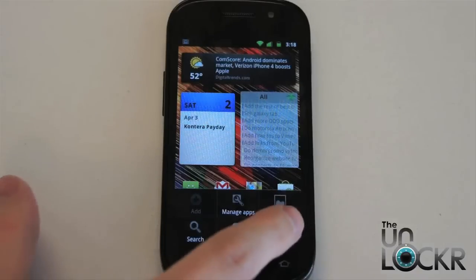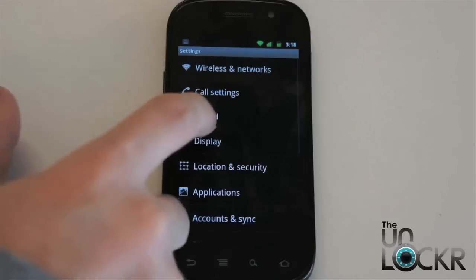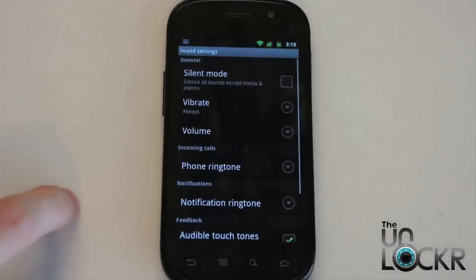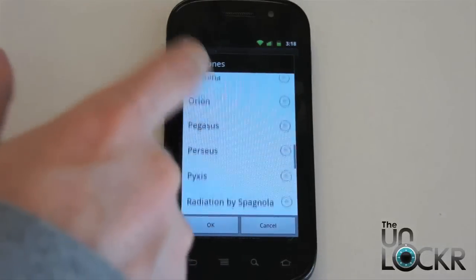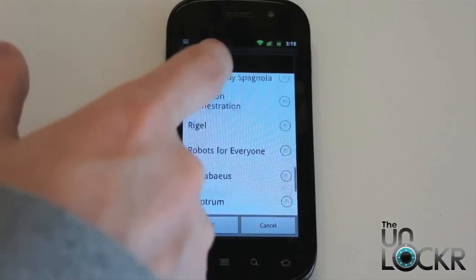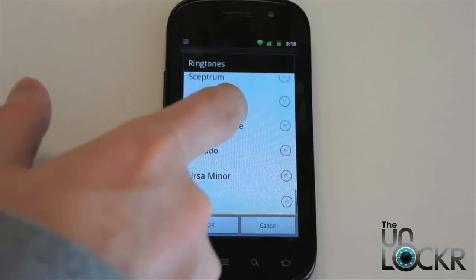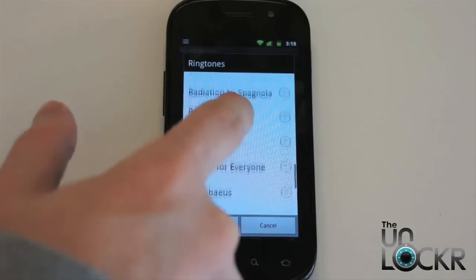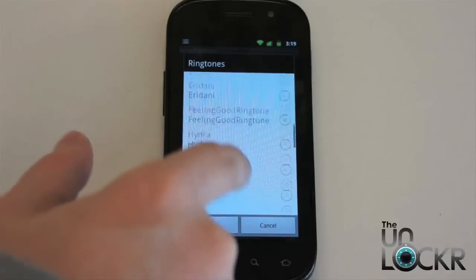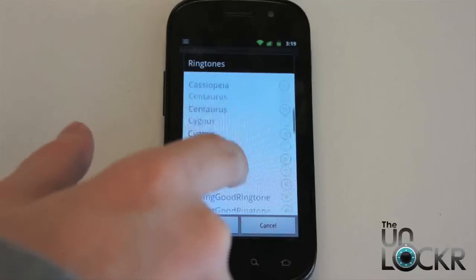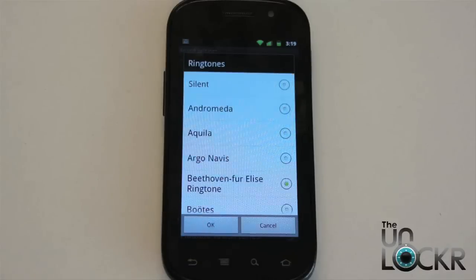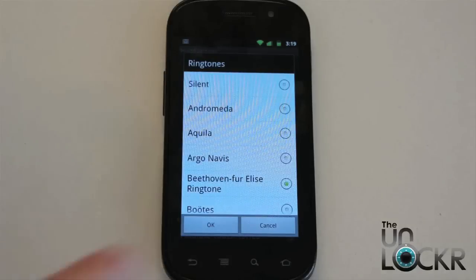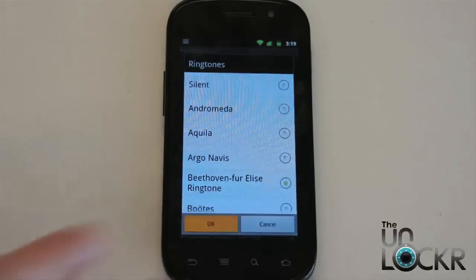Hit menu, settings, sound, and then go to phone ringtone. Scroll down to the one that we just downloaded — there it is — and select it. This is going to make it the ringtone for every single person that calls us. Click OK.